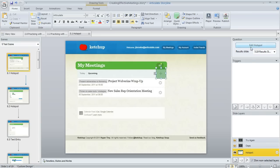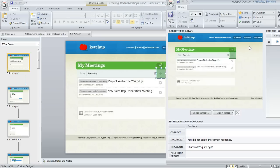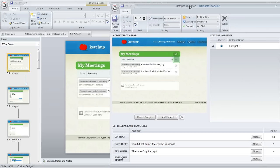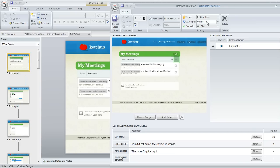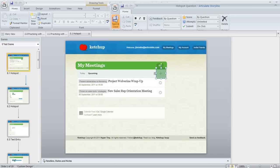In fact, if we come up here to the upper right, we can click edit hotspot question. That's going to bring up our question editor. This is the exact same question editor that you would be using if you created your own hotspot question in Storyline, so you can change how feedback is handled, you can change scoring, number of attempts, all that stuff.